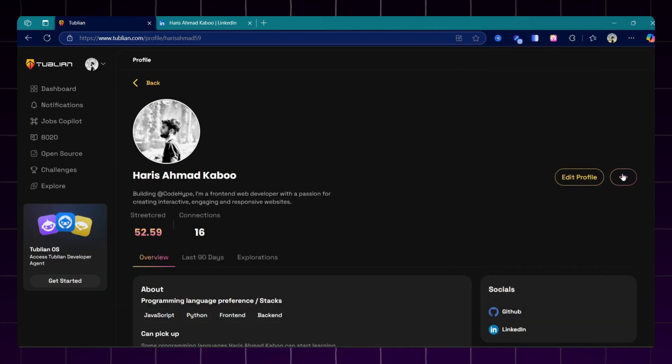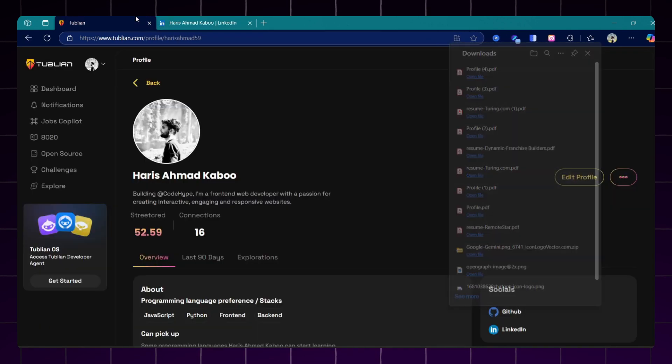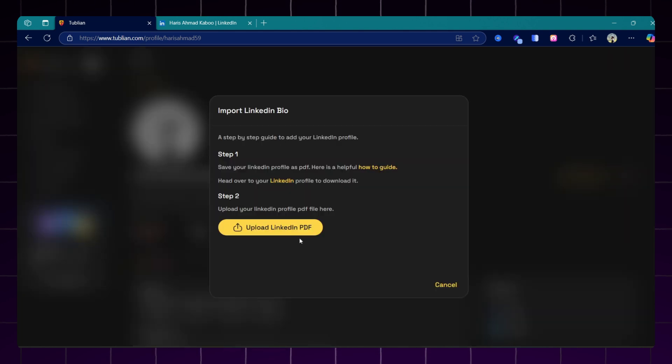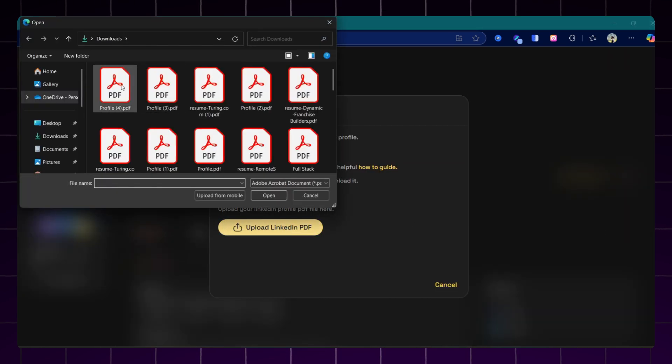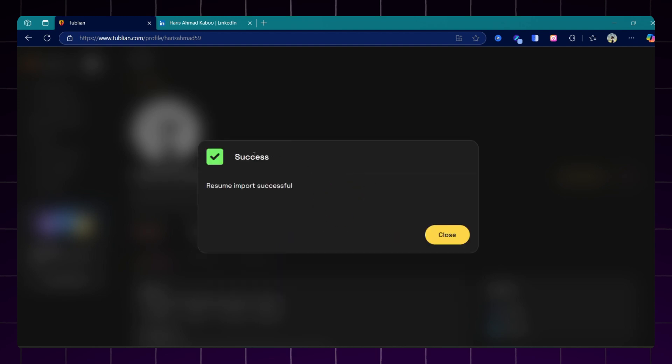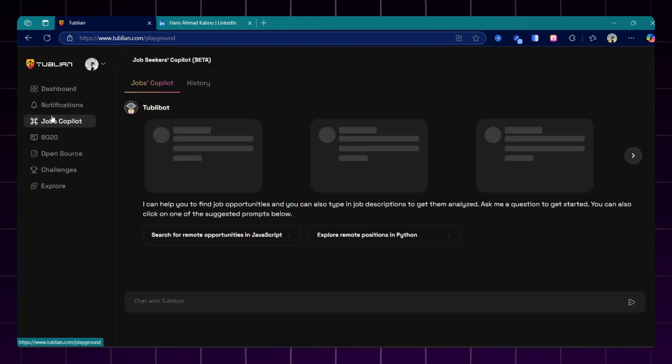Once you download your LinkedIn profile as PDF, go back to the Tubelian profile and upload the PDF here. You can see on the right there are three dots and an option to import the LinkedIn. Just upload the PDF that you downloaded from LinkedIn. This will auto fill your details in seconds, easily and accurately.